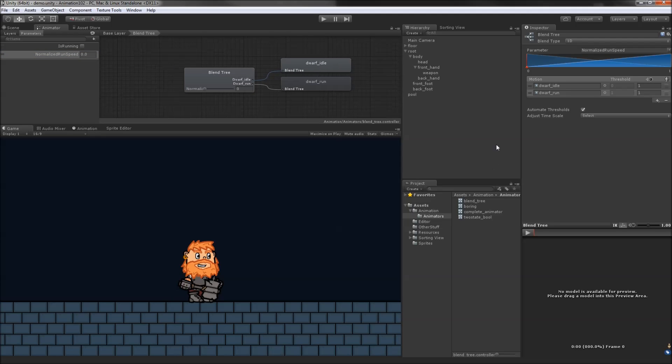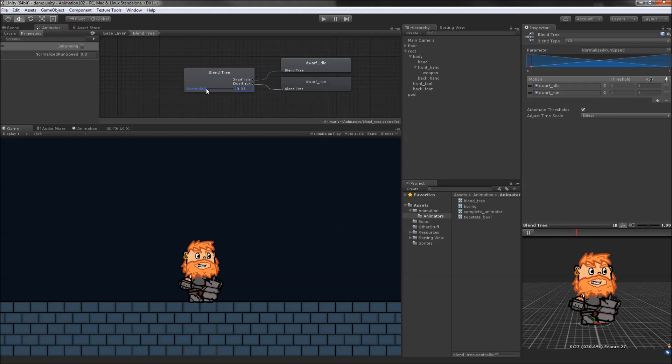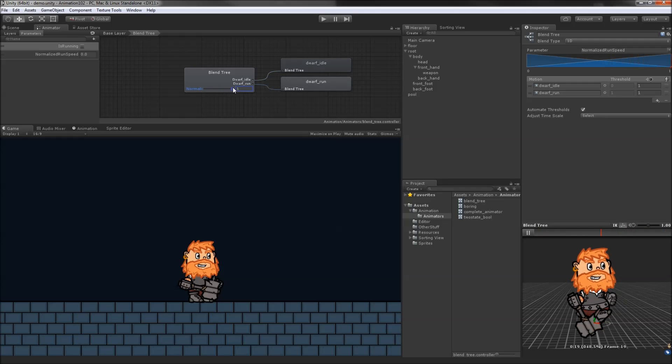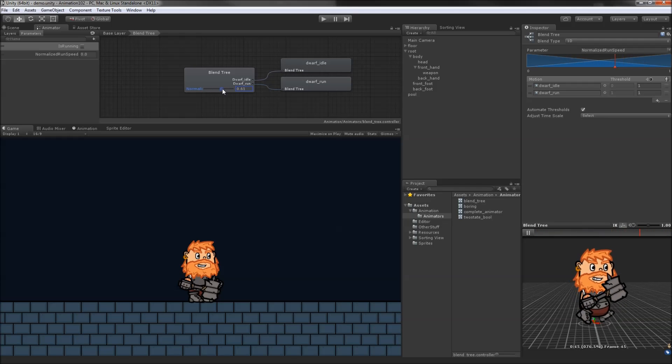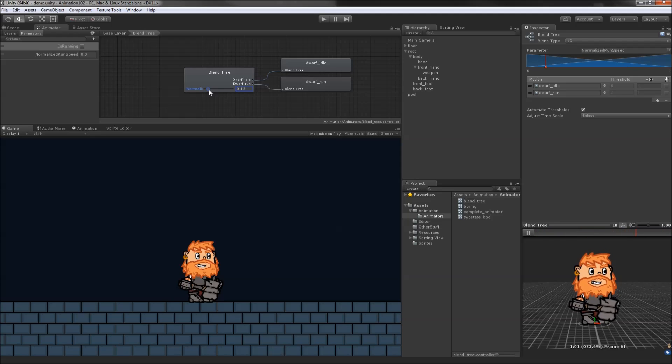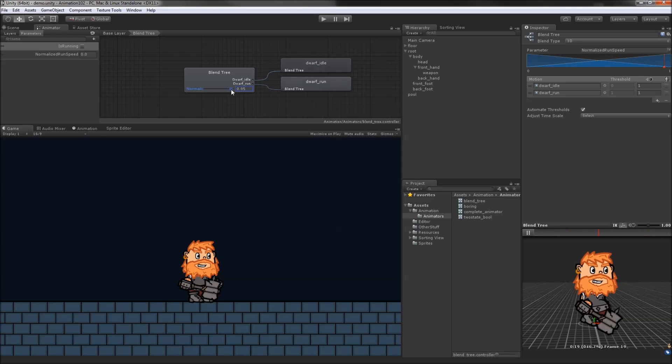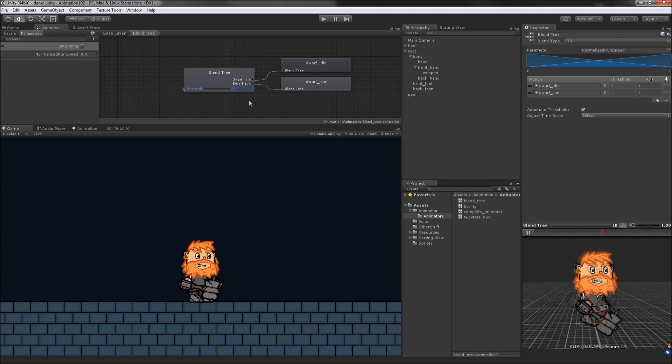We can drag the root object into the preview window and hit play to test out the blend tree. Dragging the slider on the blend tree previews how various values will blend the animations together. At various slow speeds, the dwarf only shuffles his feet slightly. At mid-range values, we get a slower walk or jog. We'll set the blend tree to be the default state and not have any transitions out.